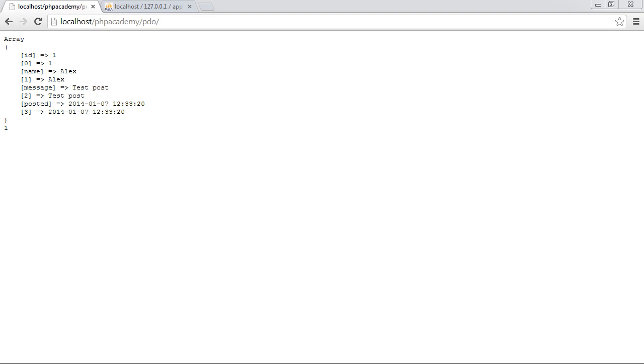Or we want to fetch it as an object perhaps or just a numeric array? There are others but we'll look at particularly one in the next video which is fetching into a class with properties being set into a class.